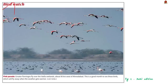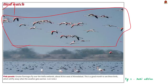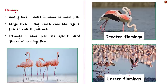The birds visible in this picture are Great Flamingos, spotted over the Vatla wetlands located to the west of Ahmedabad in Gujarat. This is a good month to see Great Flamingos in such areas; they will fly away to other places when the weather gets warmer. In this context, let us learn a few facts about flamingos from an exam perspective.